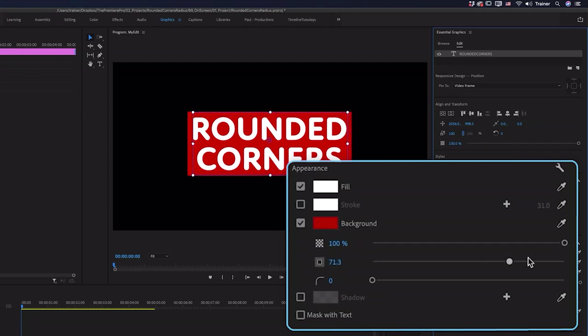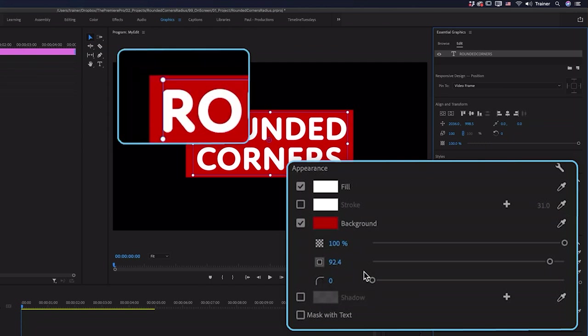I'll turn up the size and down here I have the corner radius setting which is going to turn those sharp corners into rounded corners.